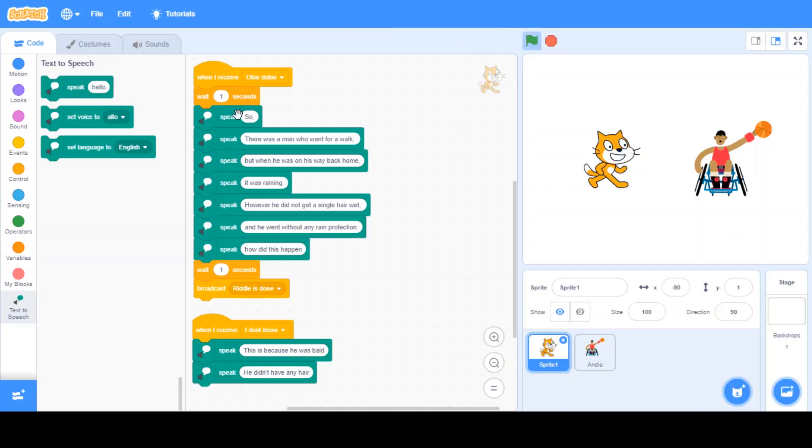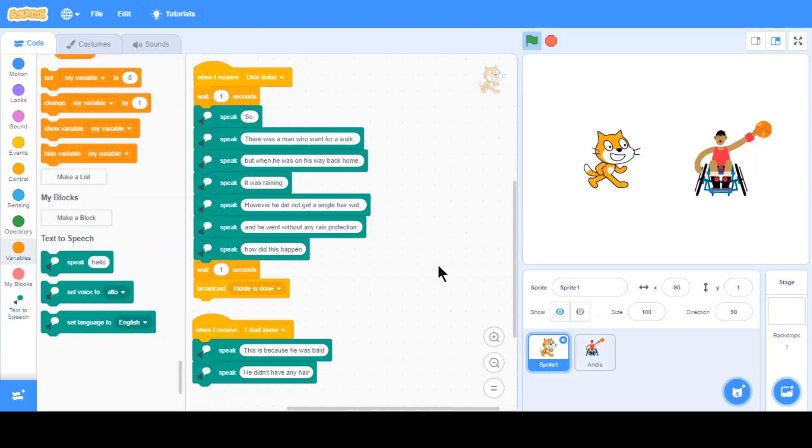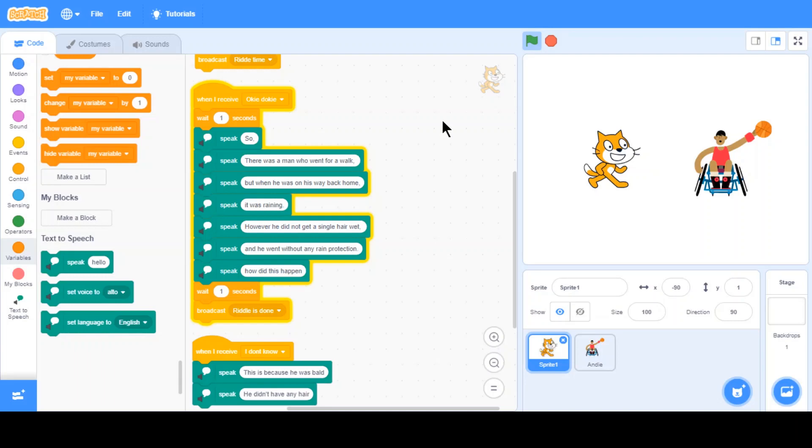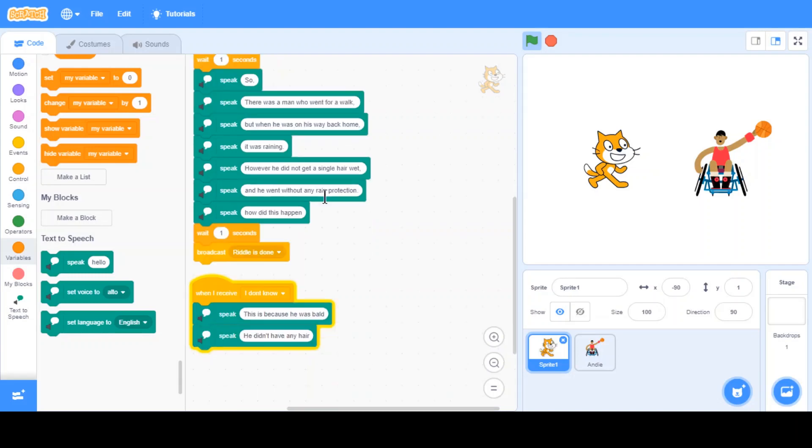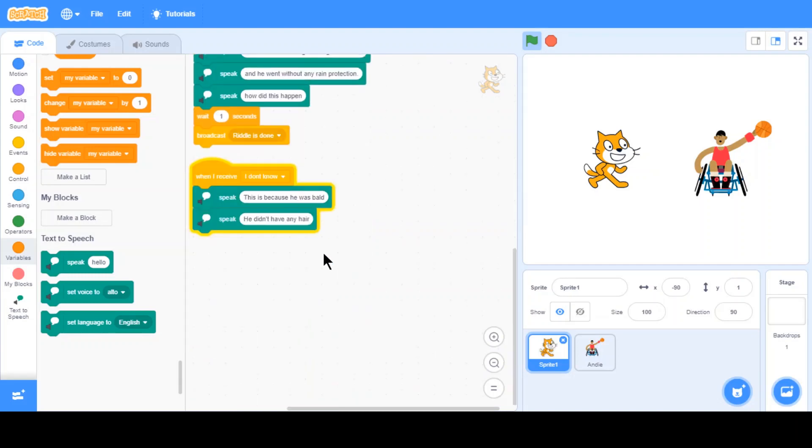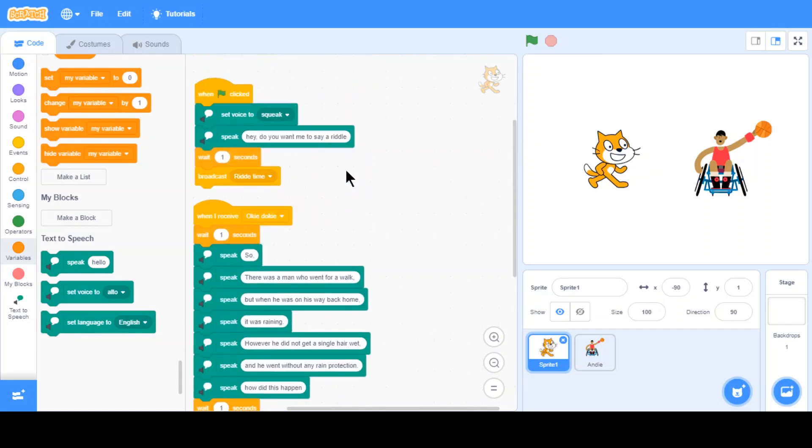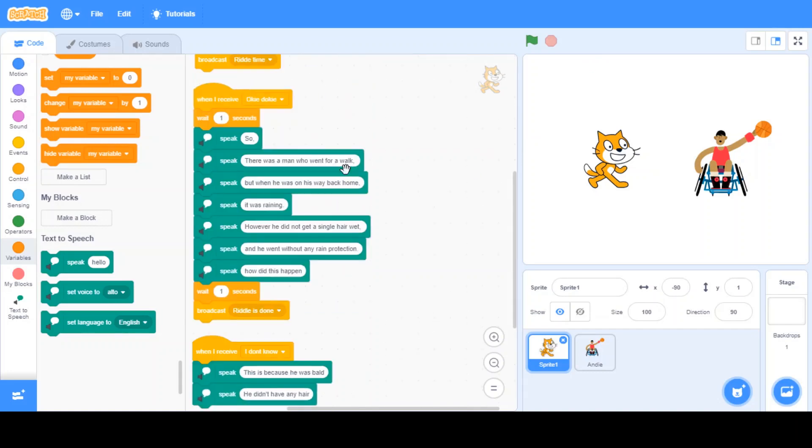Hey, do you want me to say a riddle? Alright, sure. So there was a man who went for a walk but when he was on his way back home it was raining. However, he did not get a single hair wet and he went without any rain protection. How did this happen? Hmm, I don't know. This is because he was bald. He didn't have any hair. Alright, simple riddle but yeah it still uses text to speech. So I hope that you enjoyed this lesson and bye bye.